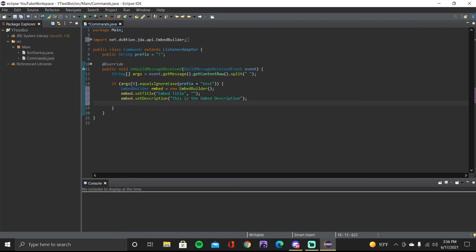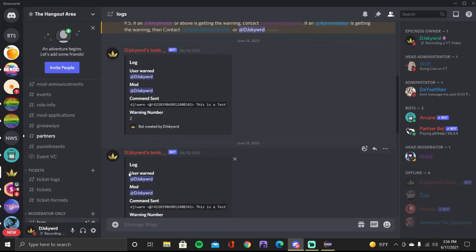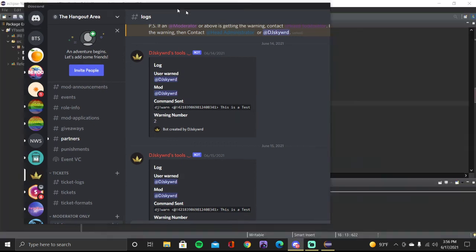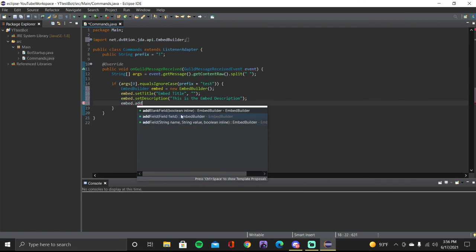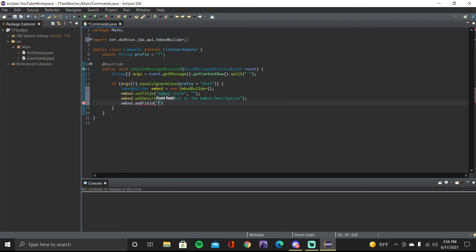Next we're going to add a field to our embed. Fields have a bold title and then content underneath. We do 'embed.addField()' and then put a title for it — I'll name this 'embed field one', then a comma, then another string for the contents of the field. I'll say 'this is the contents of field one', then put a semicolon.